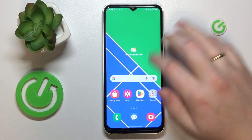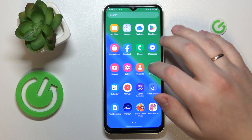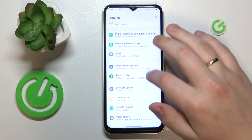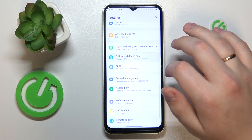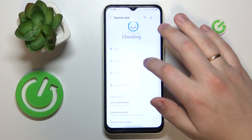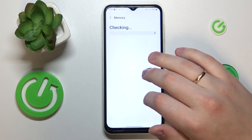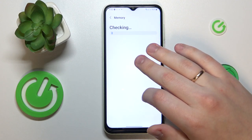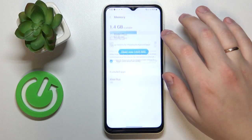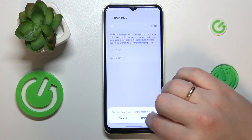To start, you will need to launch the Settings app, then enter the Battery and Device Care category, then tap the Memory section, open the RAM Plus page, and simply turn on the switch.